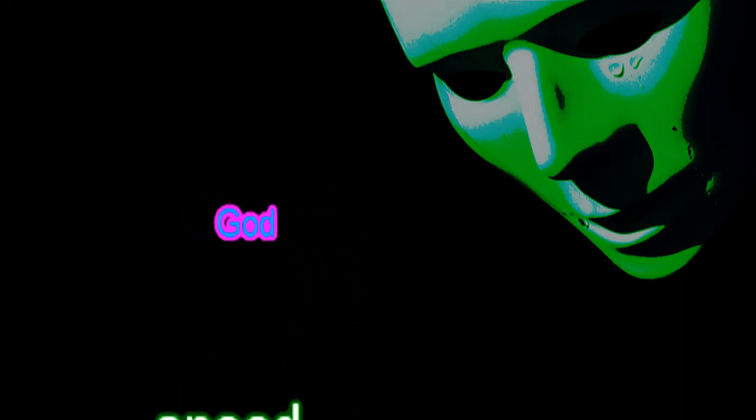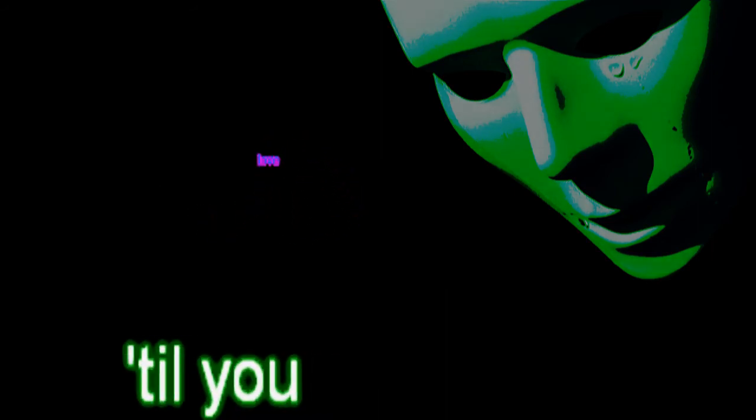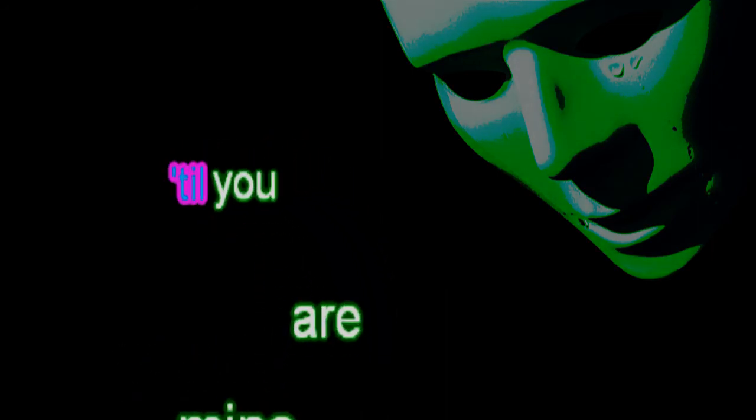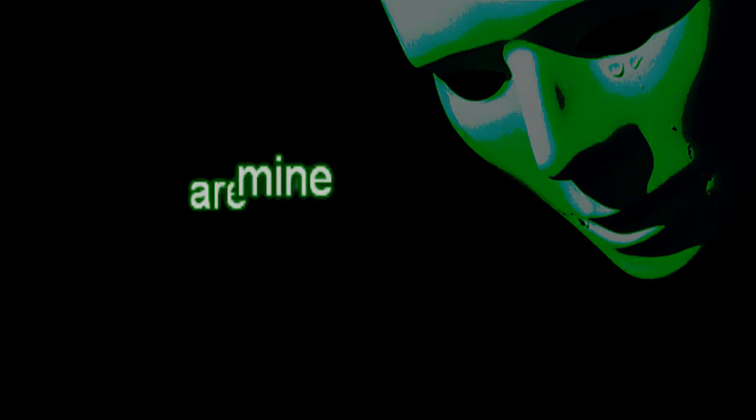God speak your love, till you are mine again.